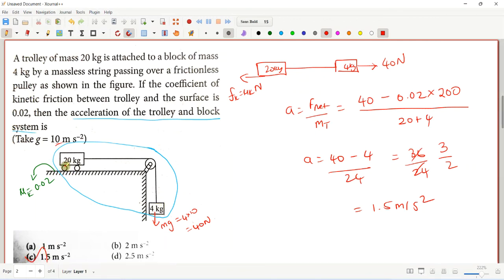Note that friction depends only on the coefficient of friction and the normal force. It does not depend on the contact area or the speed of the trolley wheel.